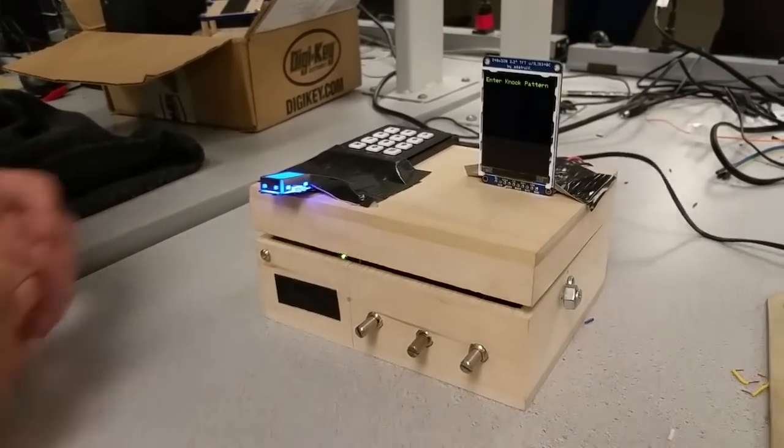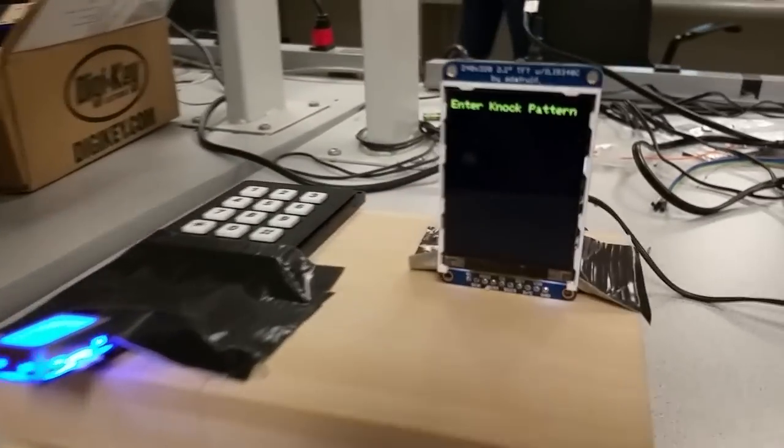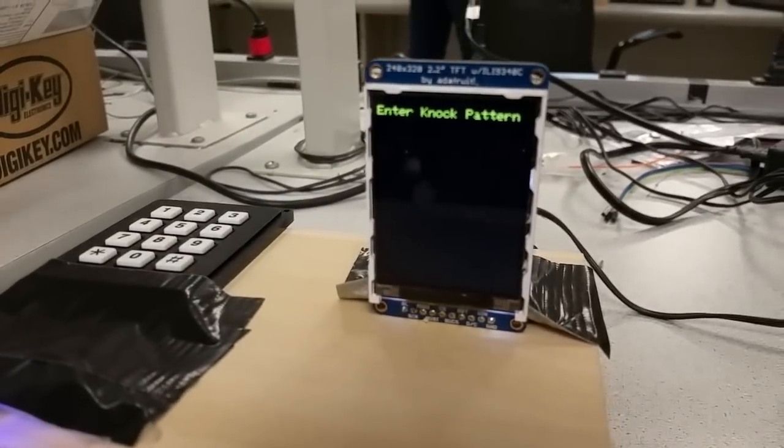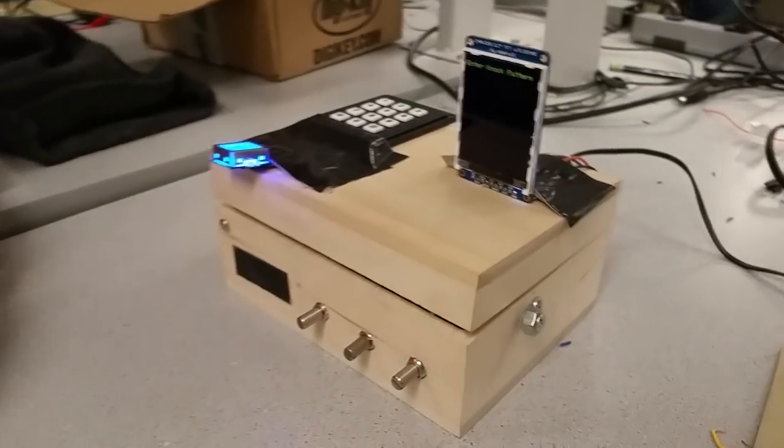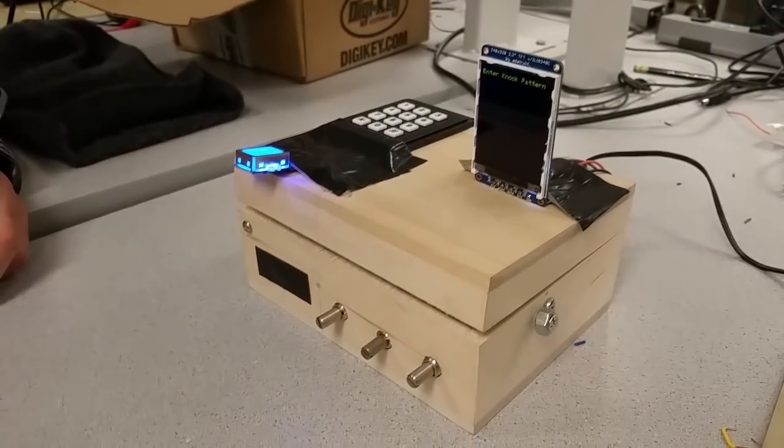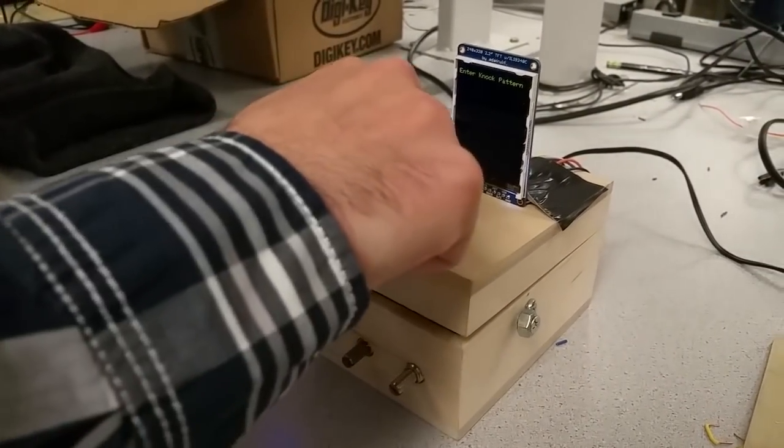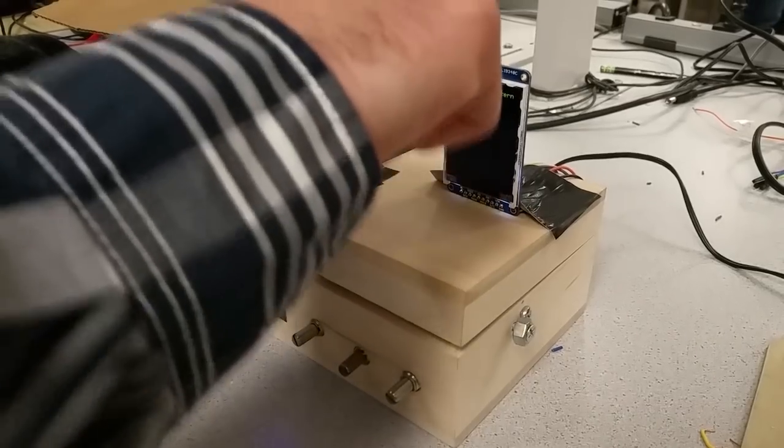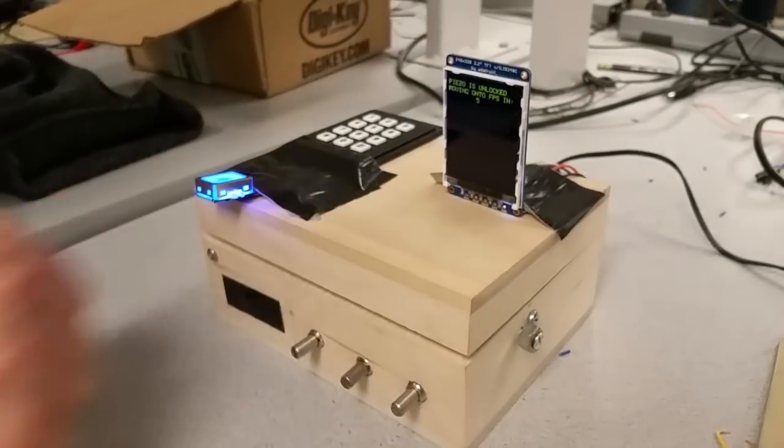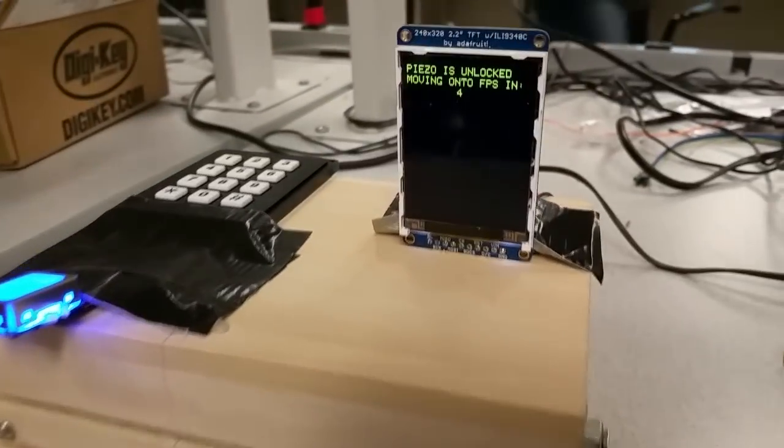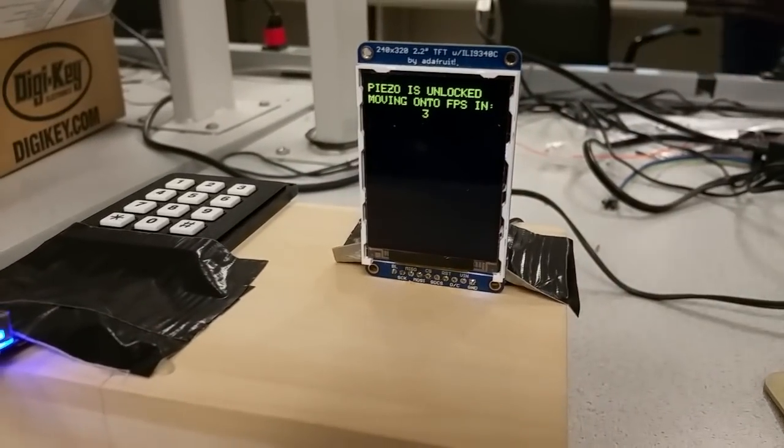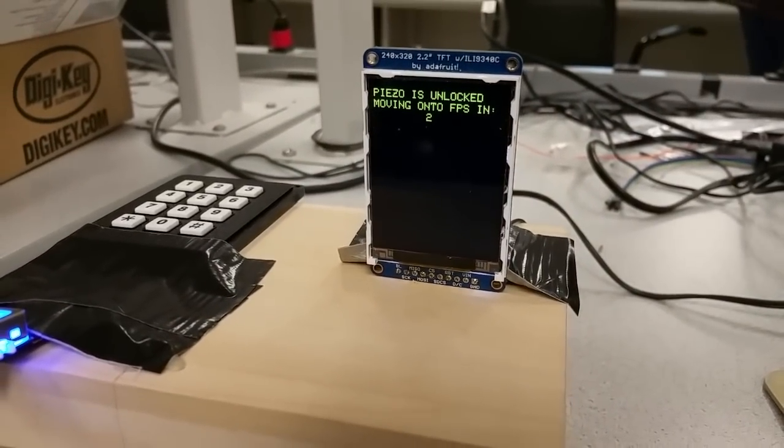So now we're on to the piezo. So you have to put in a knock pattern, a three-sequence knock pattern. So it's querying now for the knock pattern. So the knock pattern is blah, blah, blah. So let's do that. And it moved on to the... Piezo is unlocked.